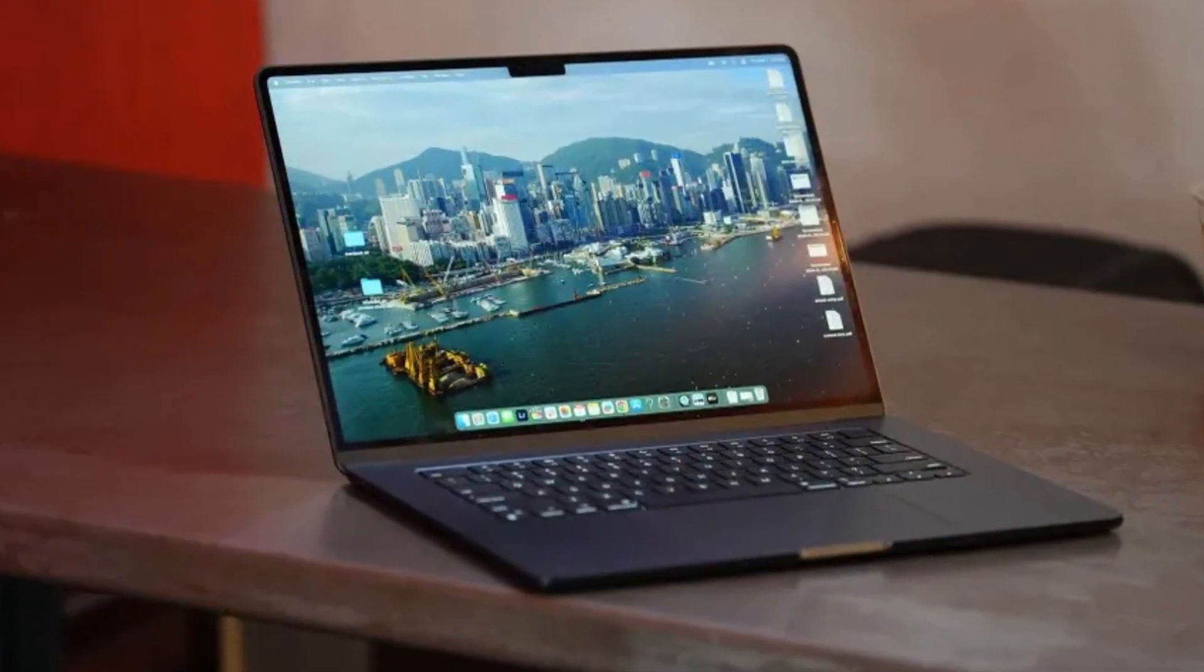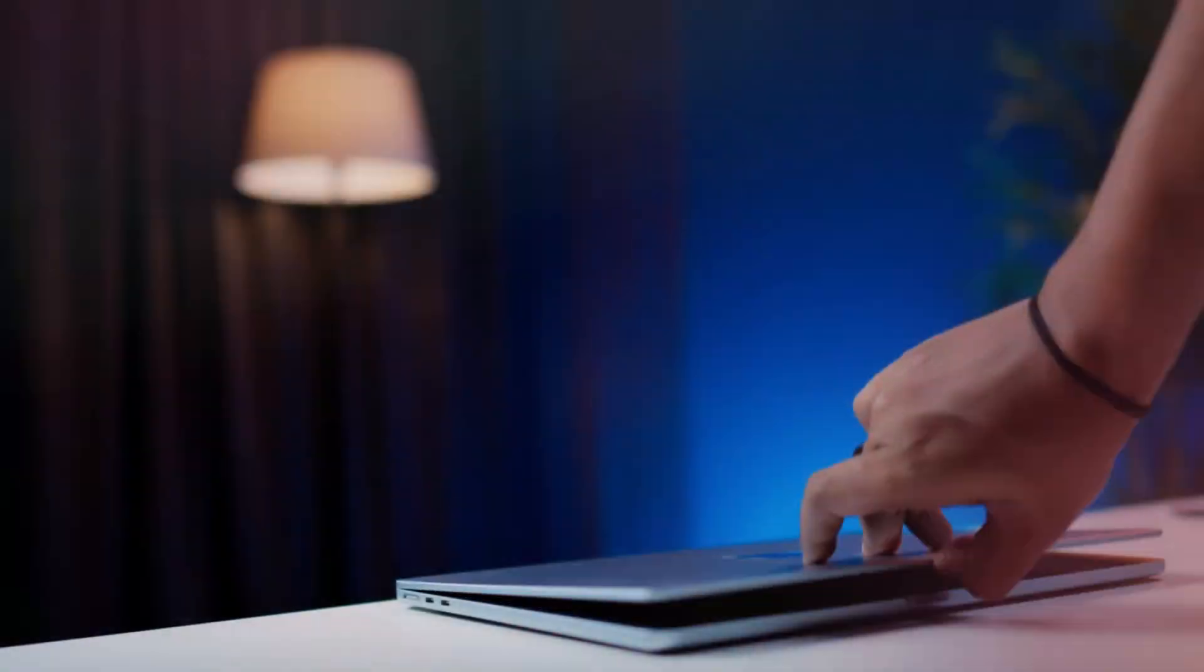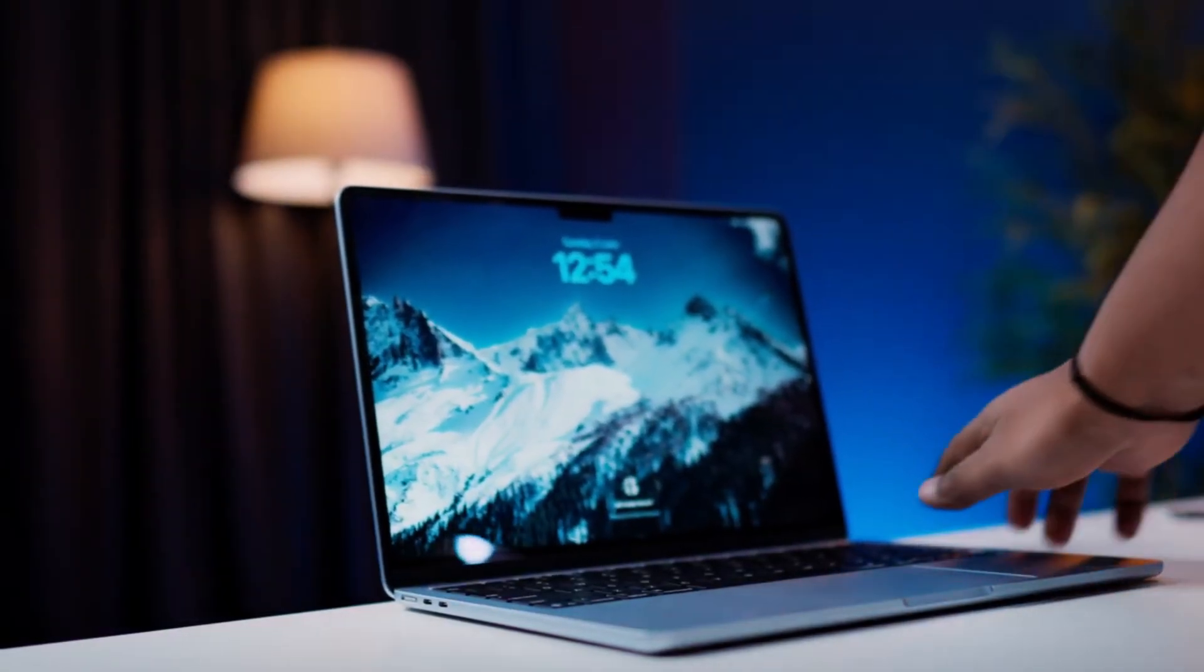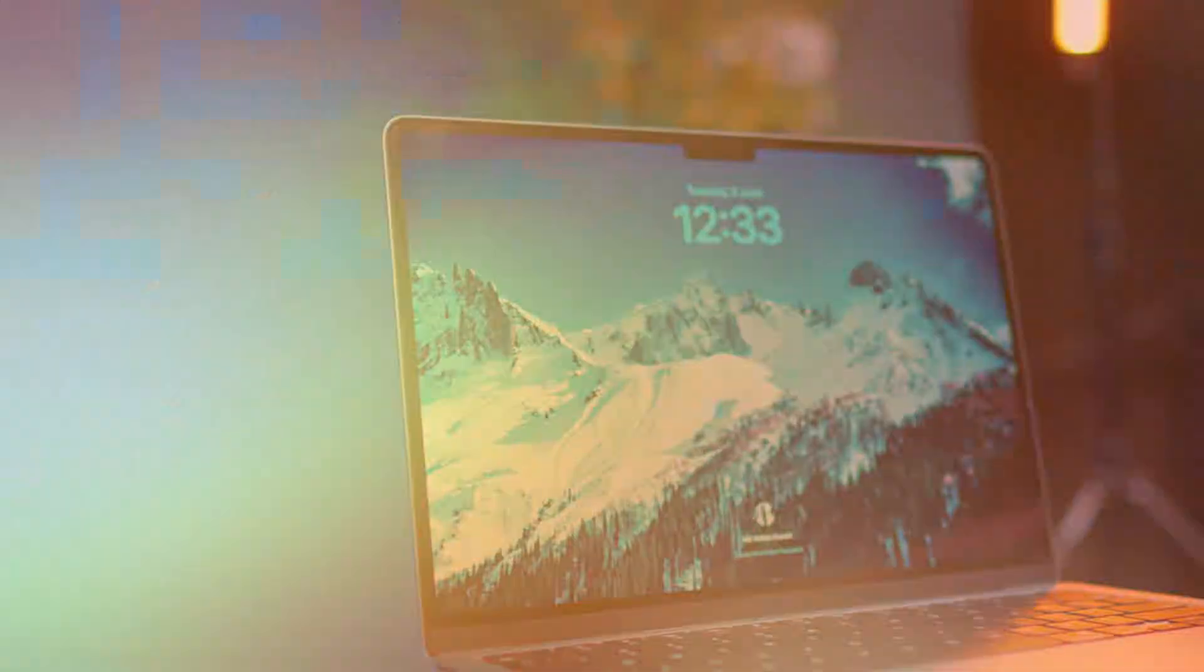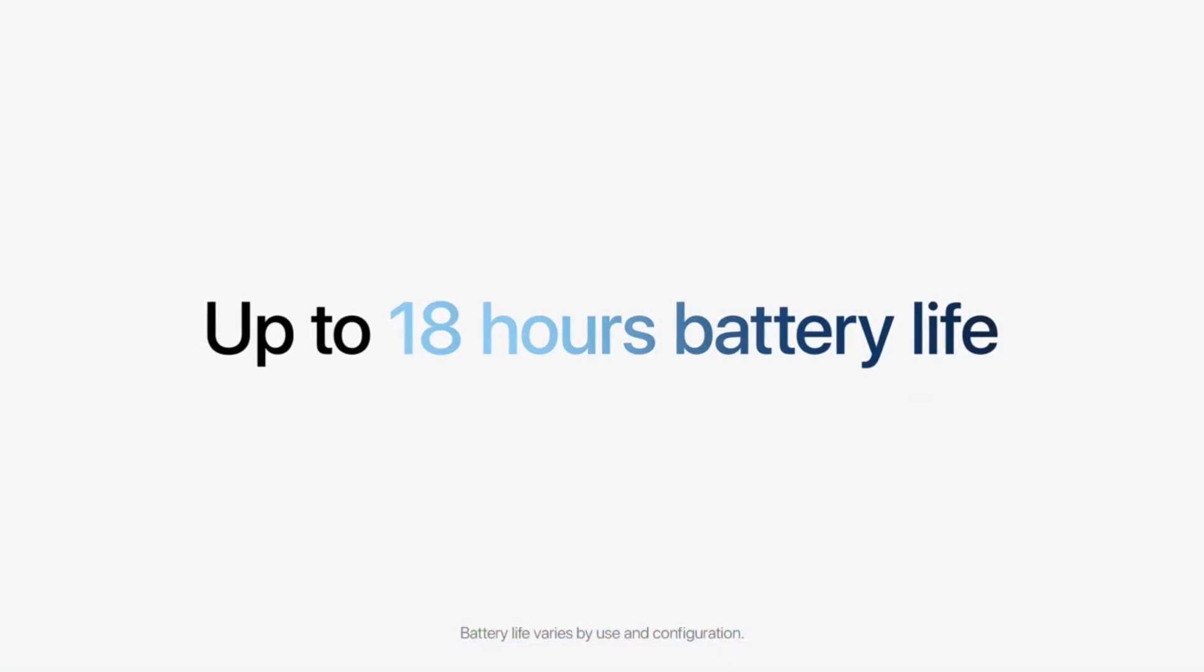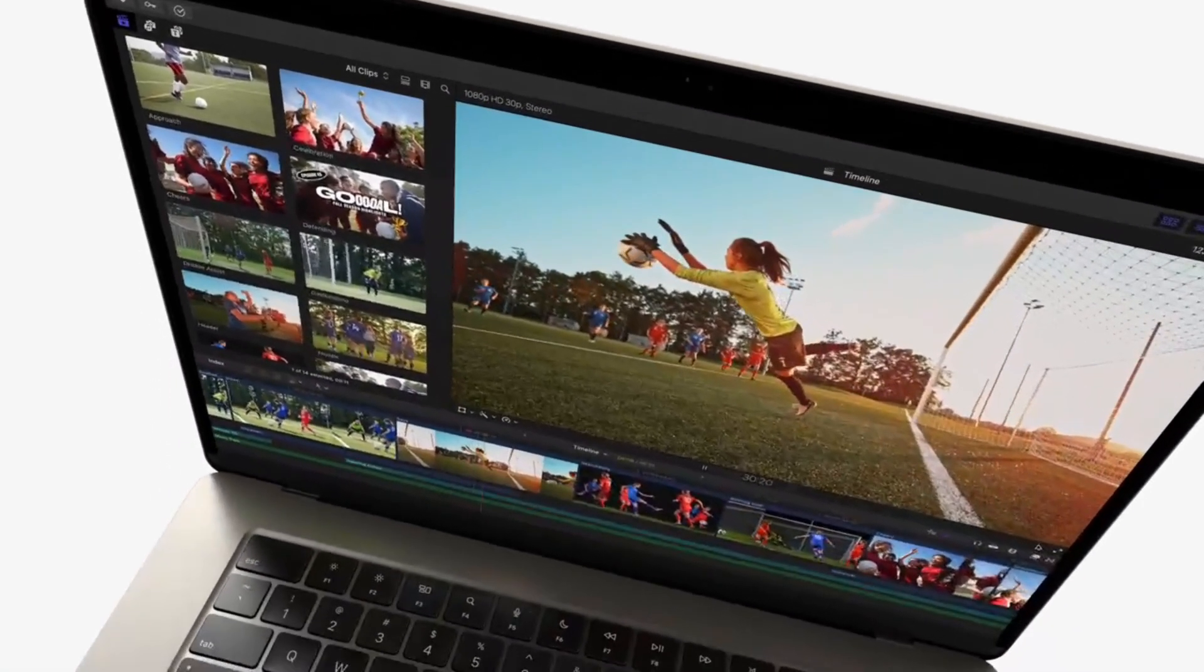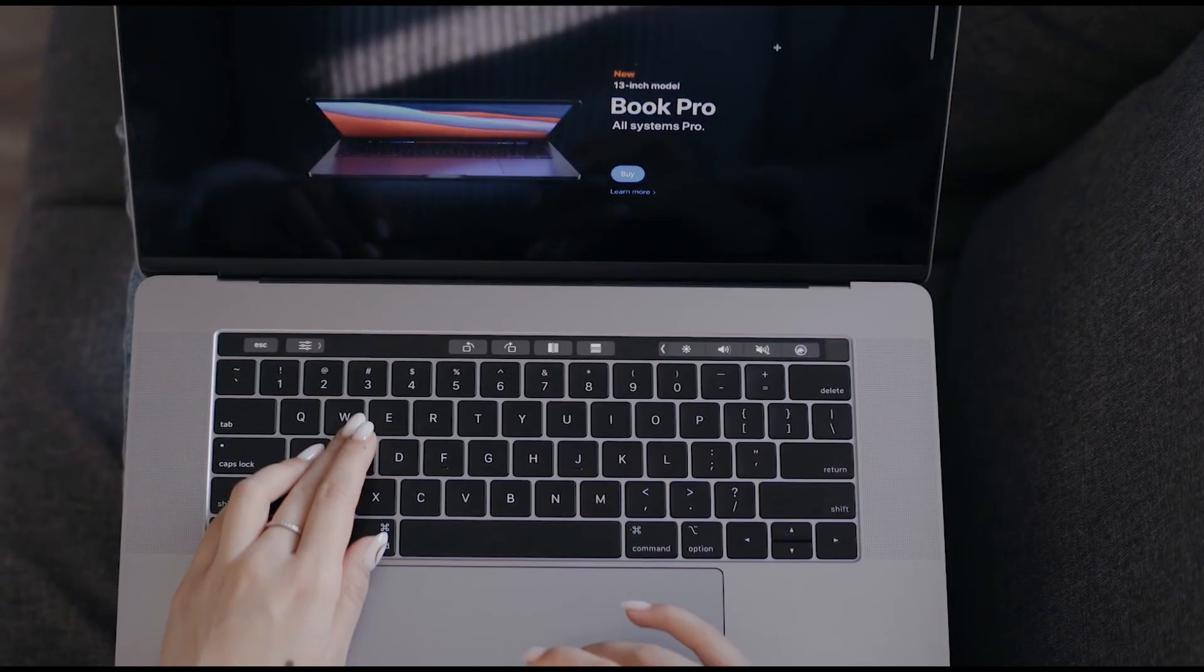So who is each laptop for? The MacBook Air with an M-series chip is still the all-around champion. It's a perfect blend of performance, portability, and battery life for a wide range of users, from students to professionals.